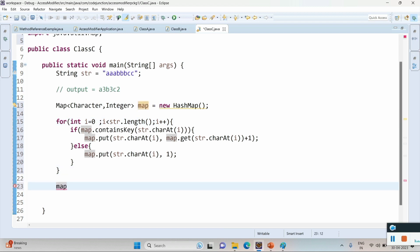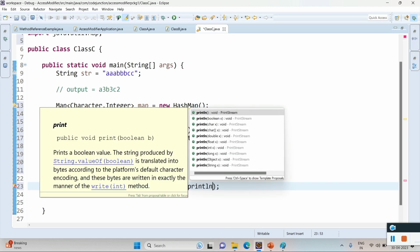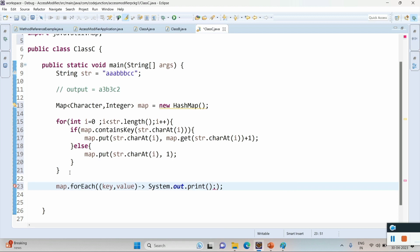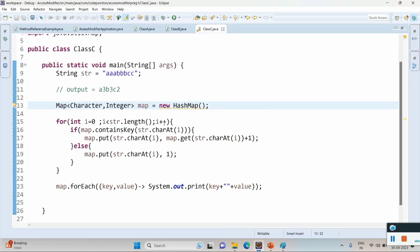After our HashMap is ready, we just print the map using map.forEach with key and value, then System.out.println(key + value). Run the program and you can see the output is 'a3 b3 c2'. This is one way to solve the problem — there are many other ways, but we are following the simplest one. Thanks for watching, see you in the next video.